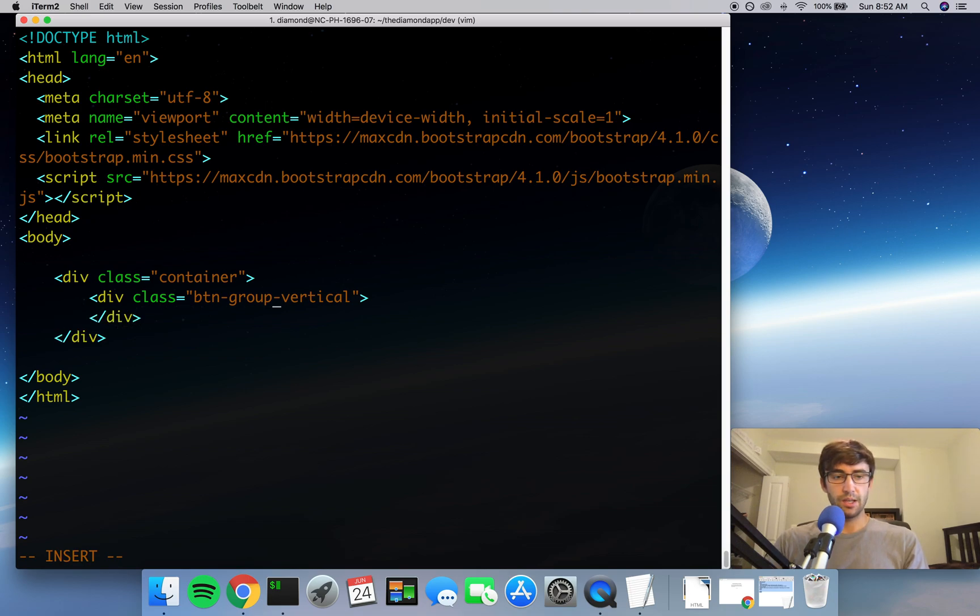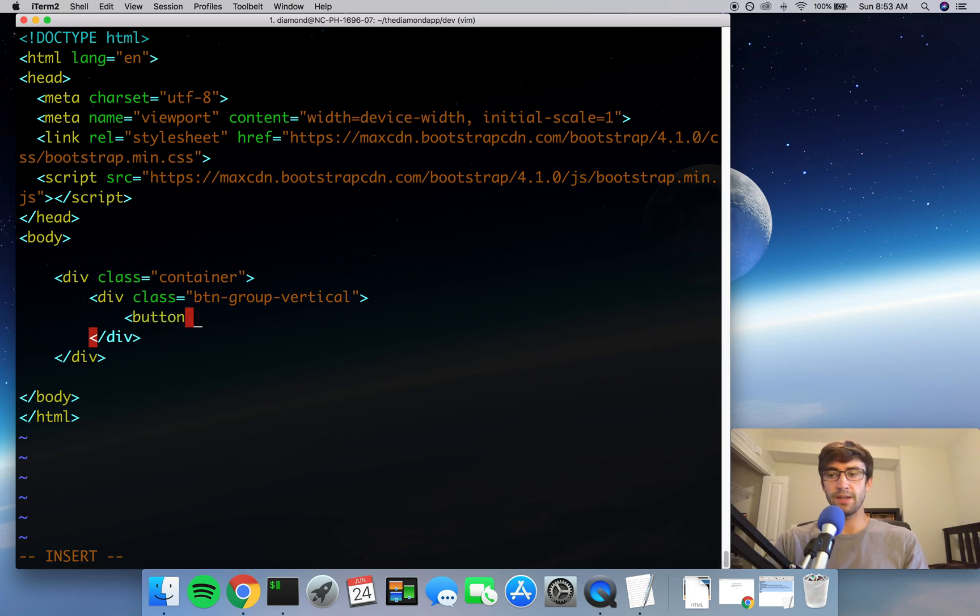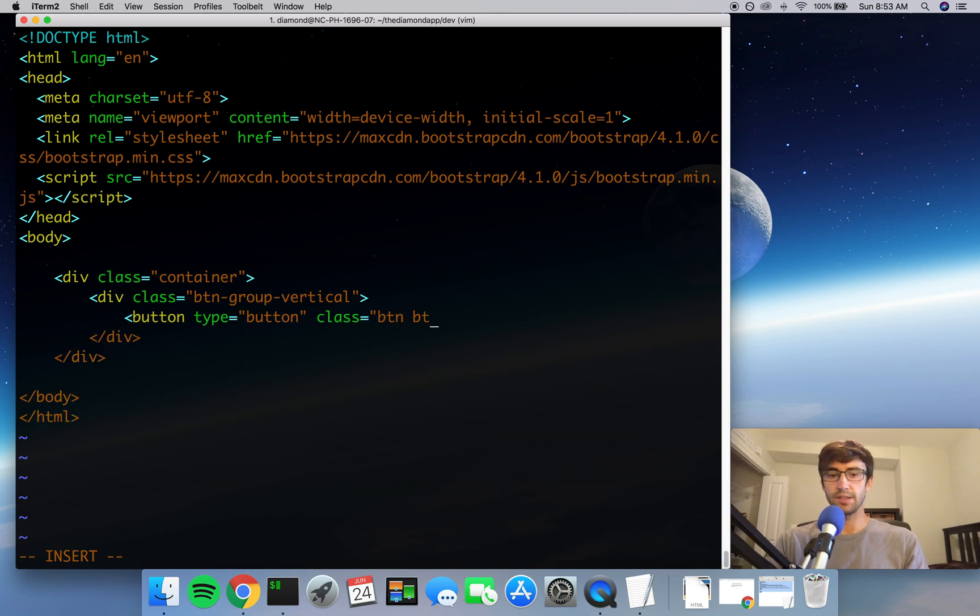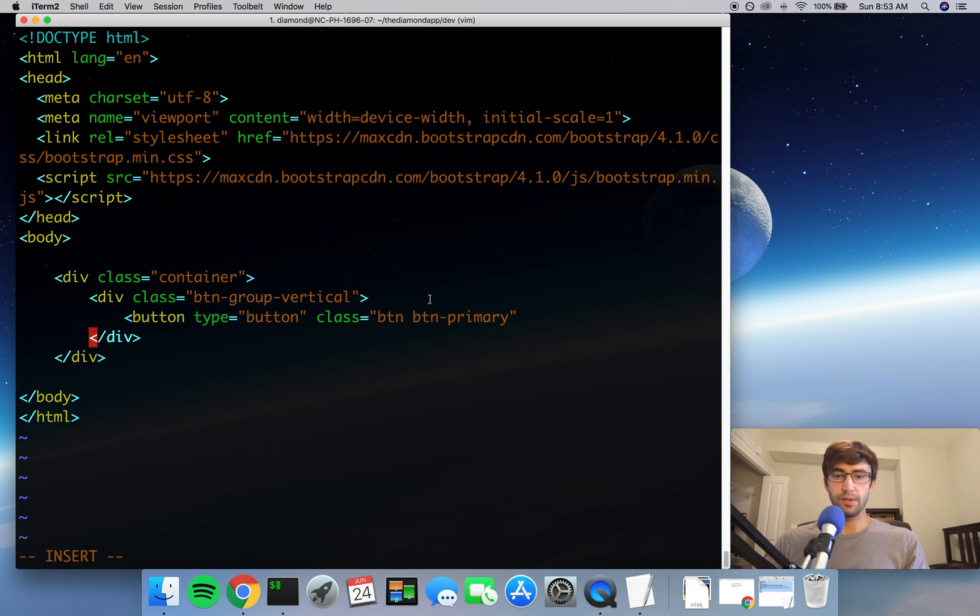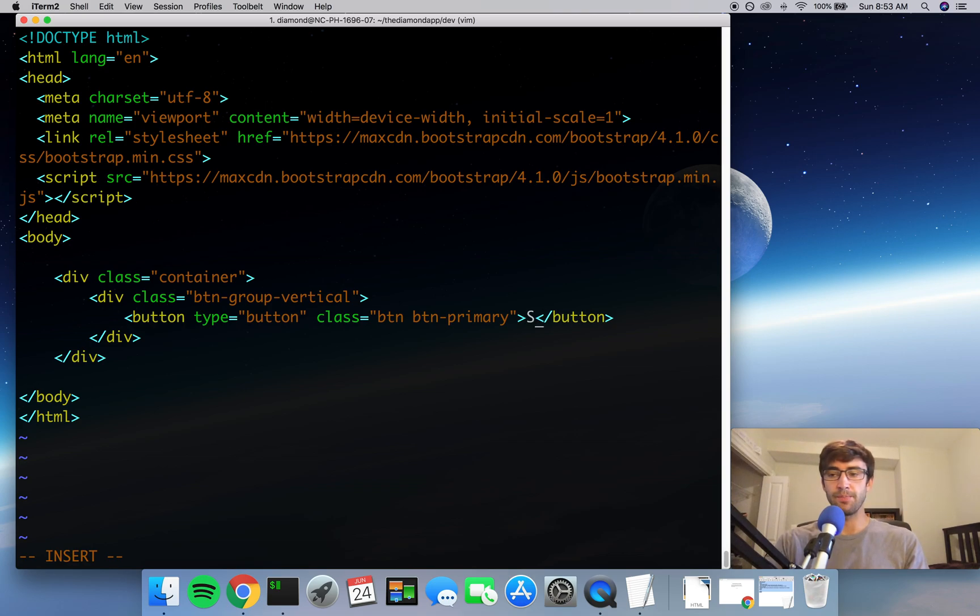So we'll open and close that div. And then inside of this button-group-vertical div, we're going to add two buttons. So we're going to use the button tag for that, of type button. Of classes - this one's going to have multiple classes, which you can do in CSS and HTML. So it's going to have a btn and a btn-primary class associated with it.